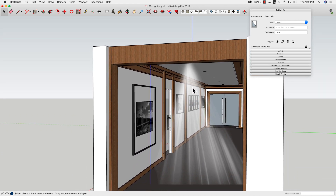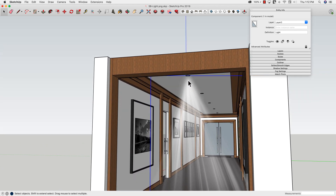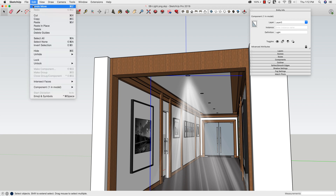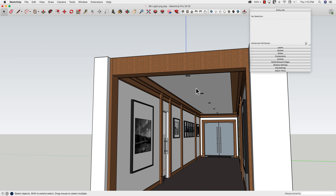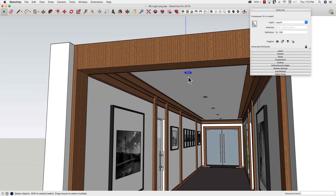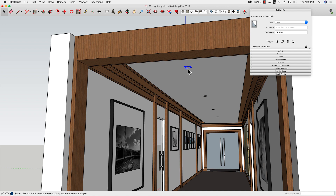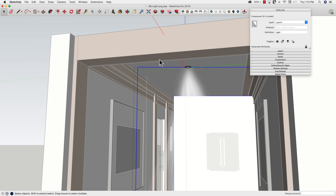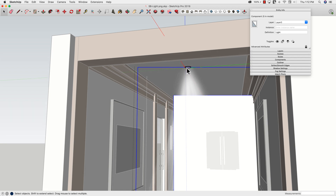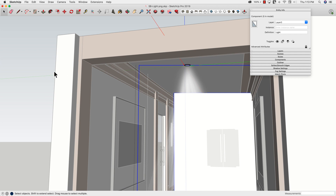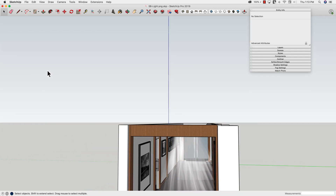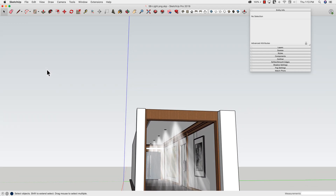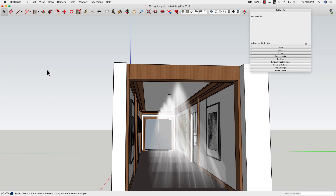To take it one step further and tie it all together, I'll select the component, go to Edit, and hit Cut. Now I'll double-click on this light fixture — it's a component and there are five of them in this model. I'll double-click into this component, go to Edit, and hit Paste in Place. This pastes the cut light beam in the exact same location but inside the fixture component. Now the component consists of both the light fixture and the light beam.